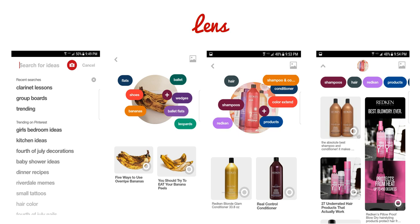Here's how you use Lens. Open up your Pinterest mobile app and click on the search bar twice — make sure to double click. You'll see a little red circle with a camera inside; click on that instead of typing in a search. When you click on that camera, you get a little circle and you can take a picture of anything viewable within that circle.